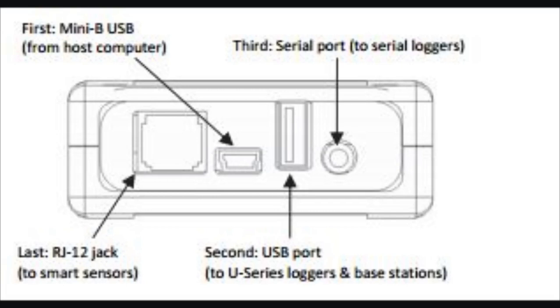There's a USB device jack and a USB host jack. If you want to communicate with loggers, you would plug in the large connector on your USB cable into the host connector and connect the small jack to your loggers. And then when you get your shuttle back to your office, you switch the cable around, you connect the large connector to your computer, which is now the host, and the small jack to the shuttle as a device.